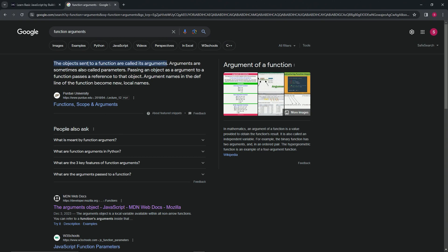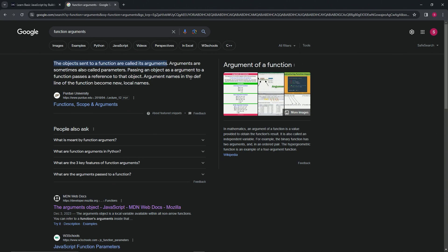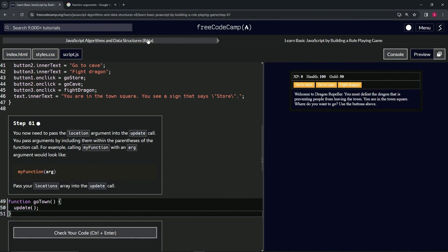The objects sent to a function are called its arguments. Arguments are sometimes also called parameters, right, and that's going to confuse us a little bit. Passing an arg object as an argument to a function passes a reference to that object - it's basically like a reference to the variables or whatever. Argument names in the definition of the function become new local names.